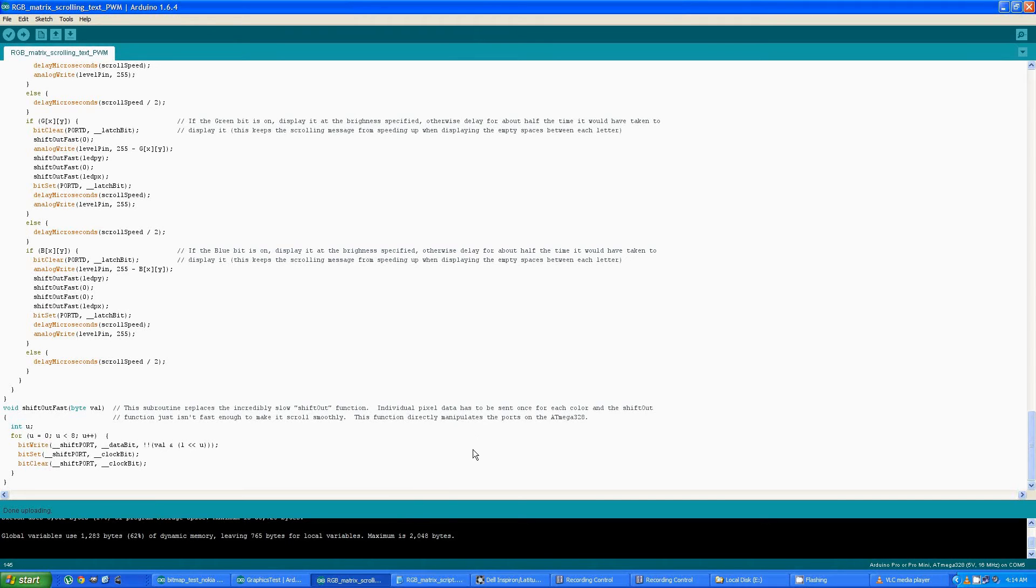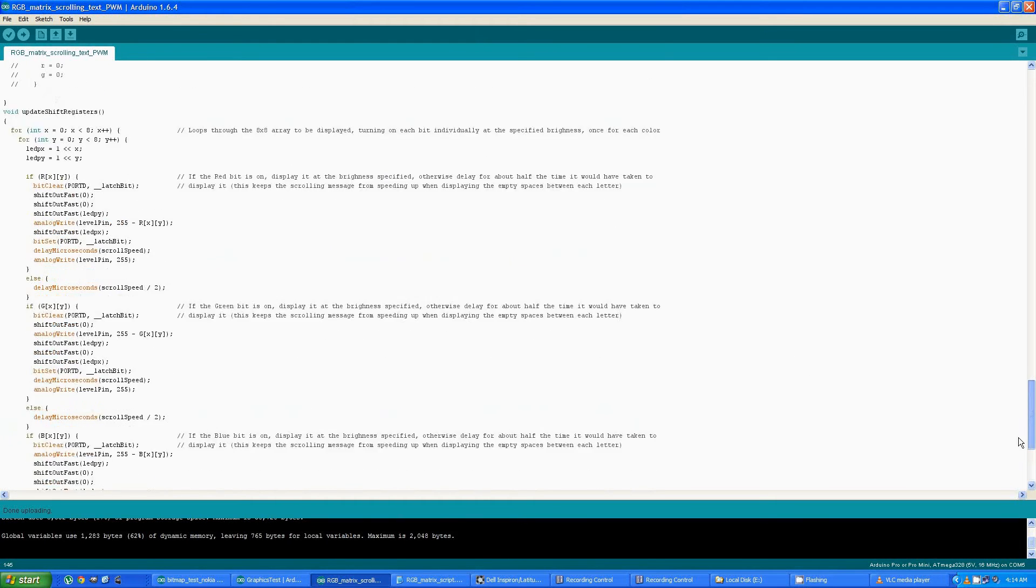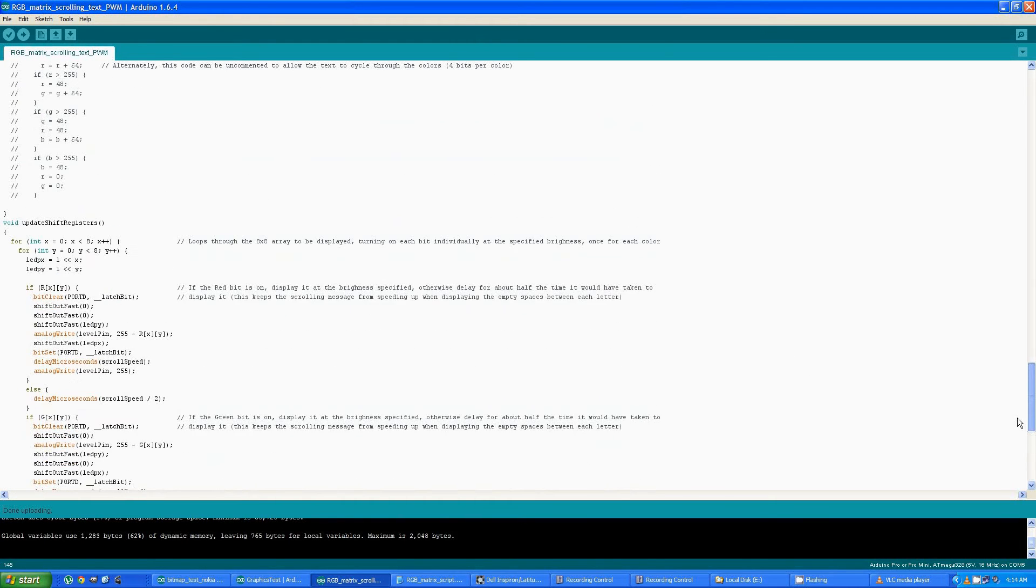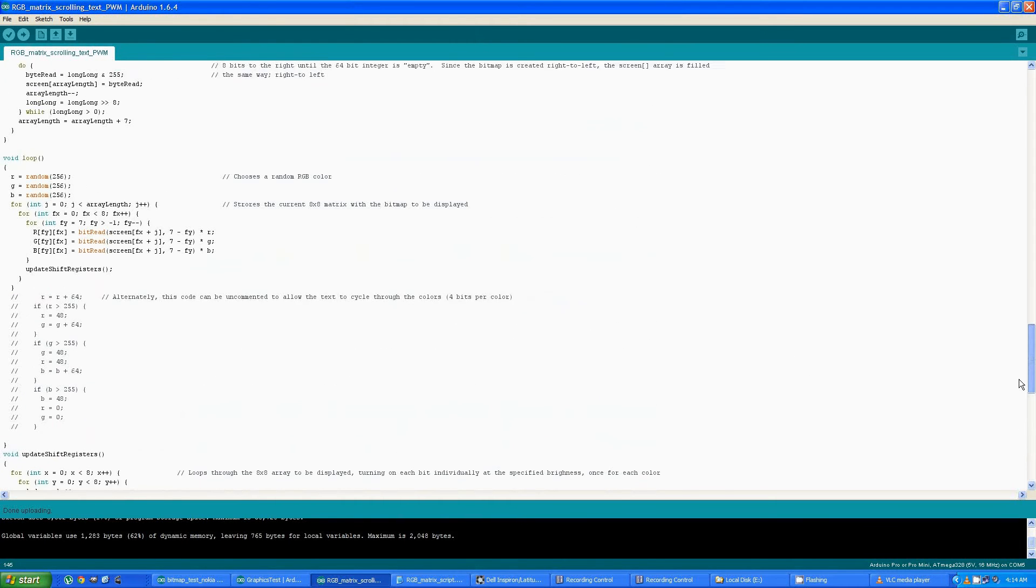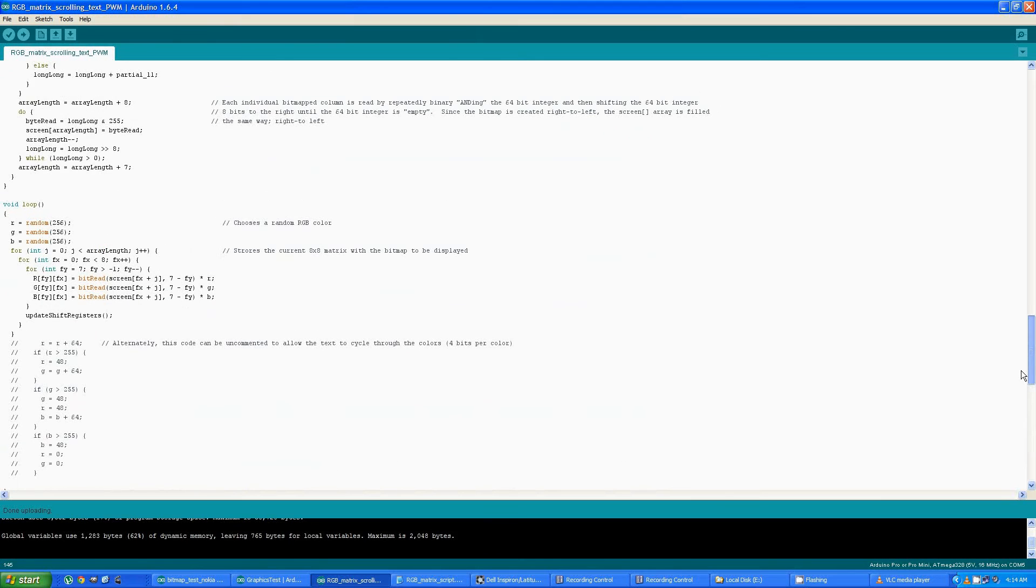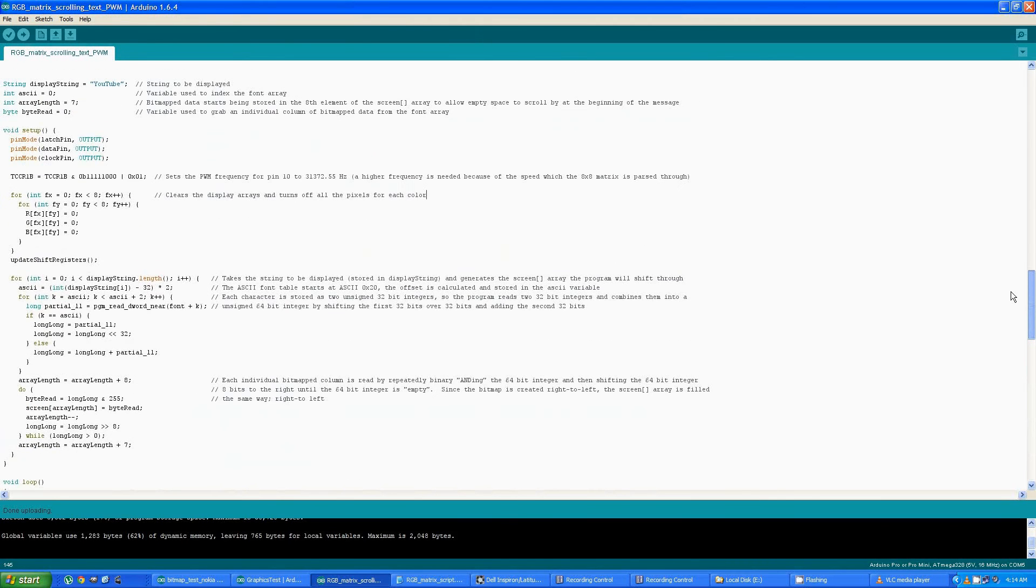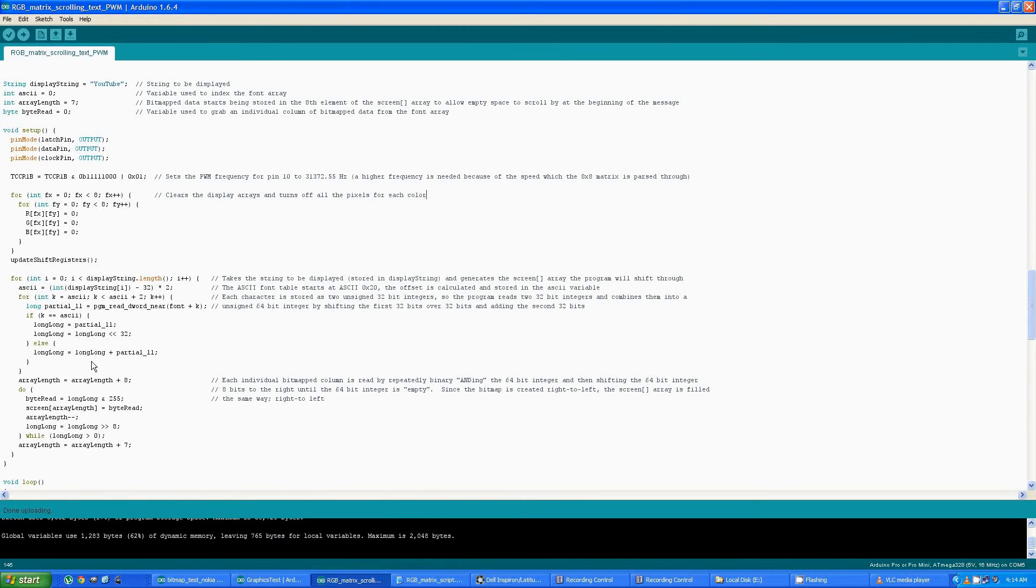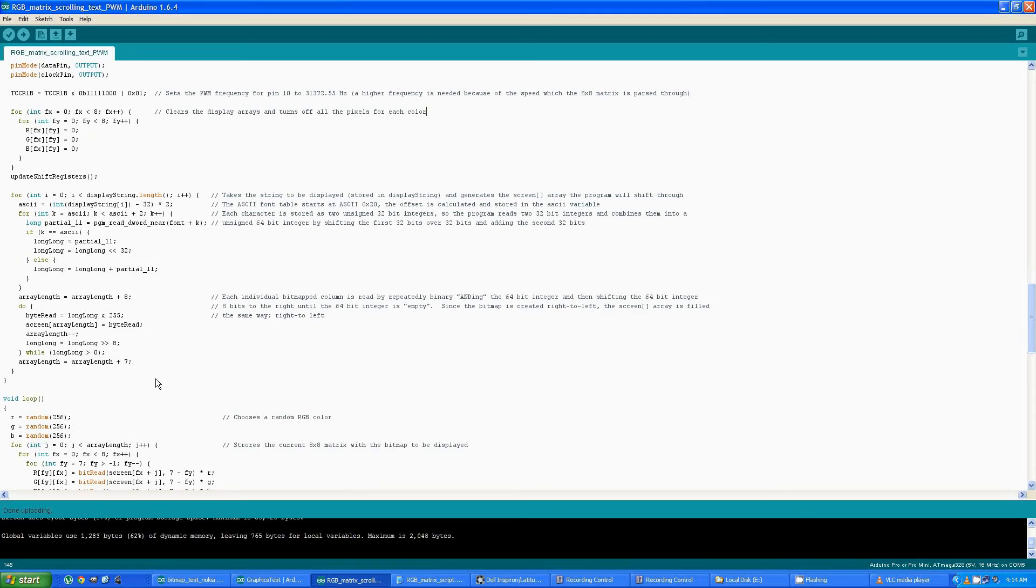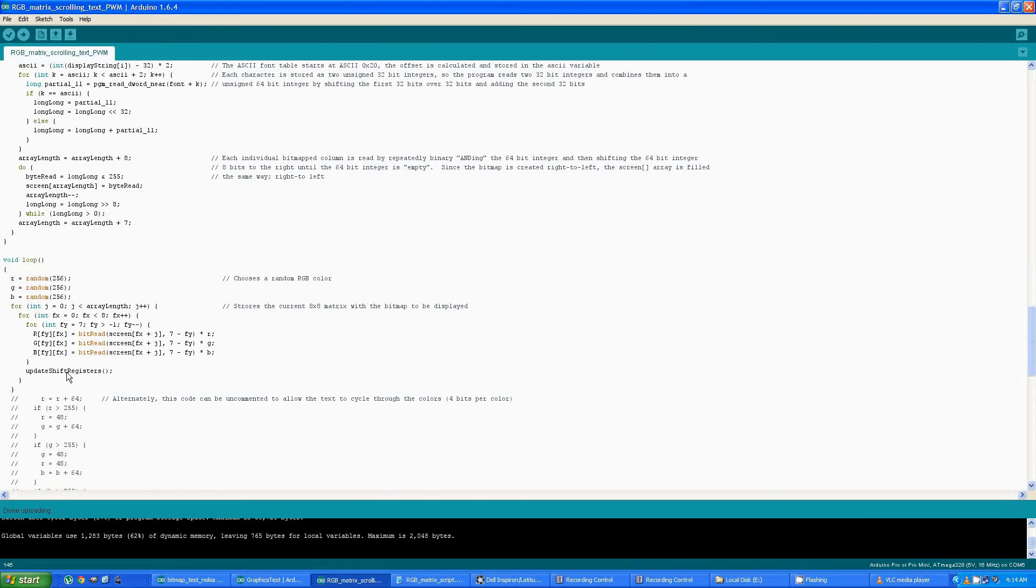So that's all there is to the program. It just cycles through that entire array that's stored in the array called screen until it reaches the end. And when it reaches the end, it loops back to the beginning and starts displaying the matrix again.